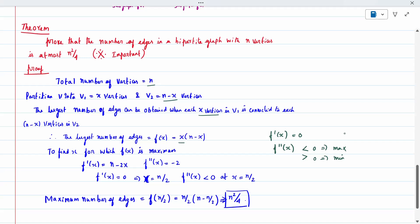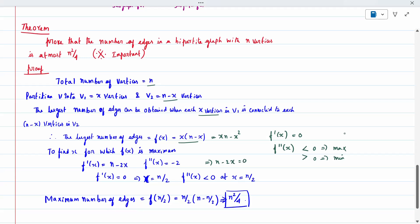Differentiating f(x) = x(n−x) gives f'(x) = n − 2x. The second derivative is f''(x) = −2, which is less than 0, confirming a maximum. Setting f'(x) = 0 gives n − 2x = 0, so x = n/2. Substituting back, f(n/2) = (n/2)(n − n/2) = n²/4. Therefore, the number of edges in a bipartite graph with n vertices is at most n²/4.